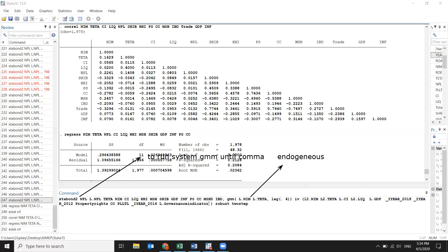Those instruments are placed inside the 'iv' bracket. I told you earlier to download as many variables as possible — in the future we use them as instrumental variables to solve the endogeneity problem. Then 'robust two-step': there is a one-step System GMM, a two-step System GMM, and a Difference GMM. According to Roodman, who invented System GMM, the best one is the robust two-step.